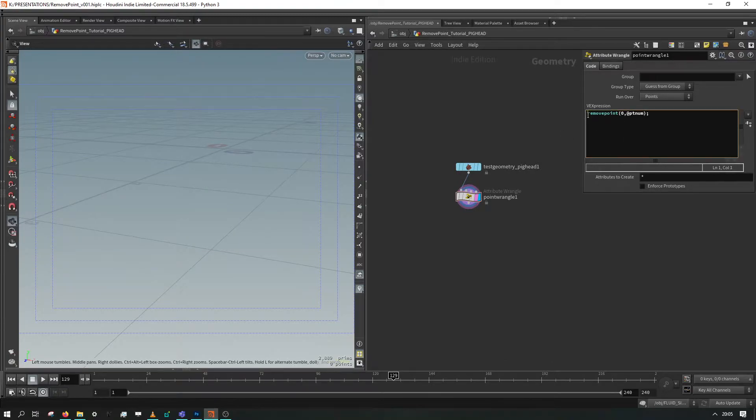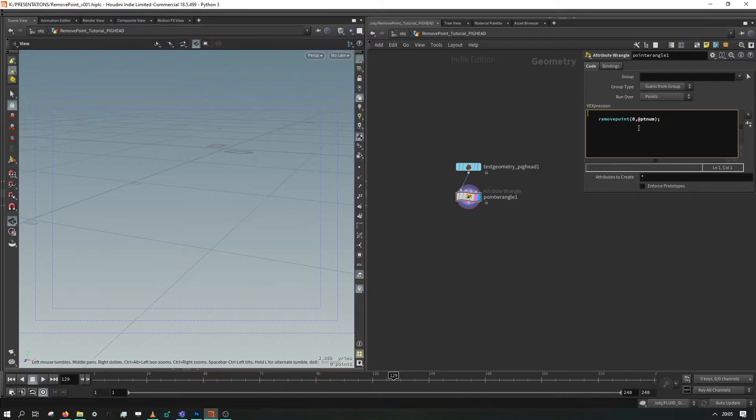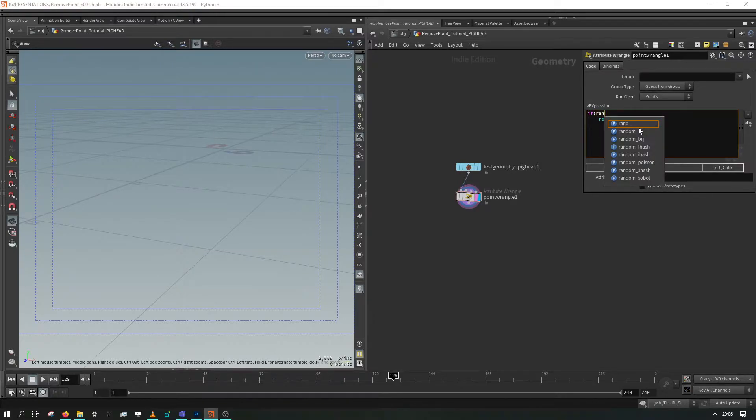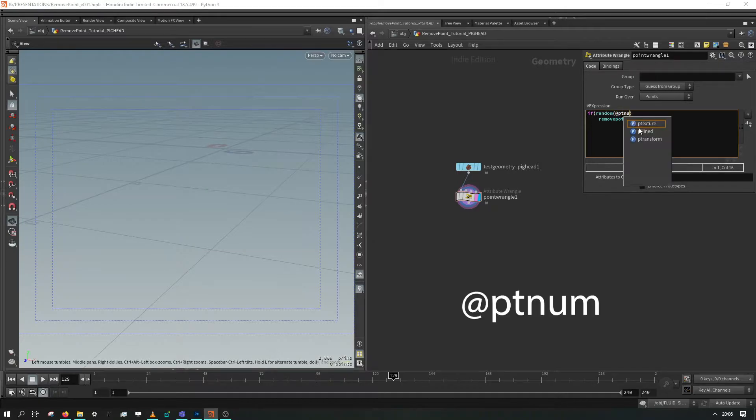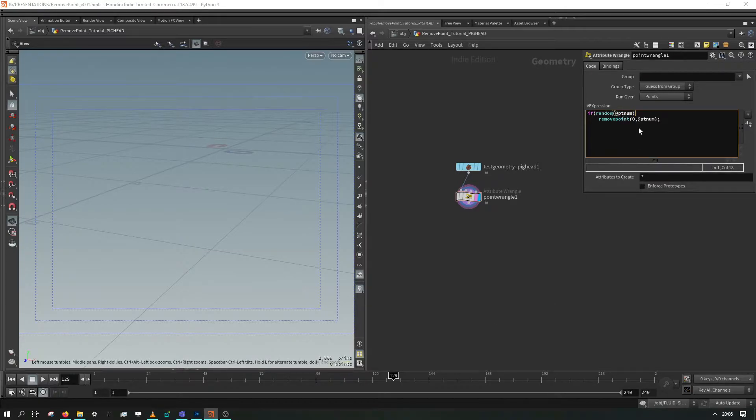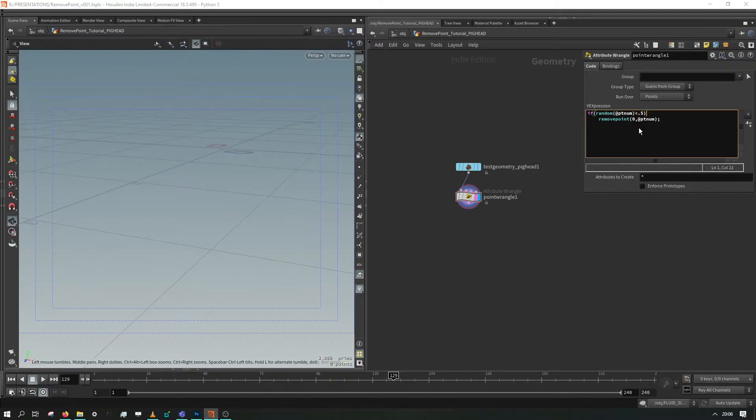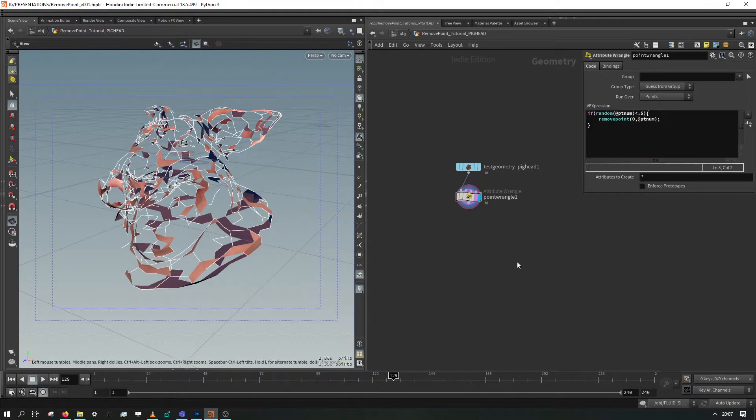That's not really the power of this thing. What we want to do is throw this into an if statement. So if random at pt number which gives us a number between zero and one on every single point, and let's say if that's less than 0.5. So what that's done for us is deleted half of our pig.